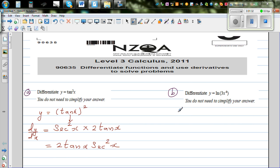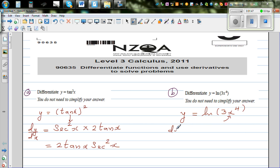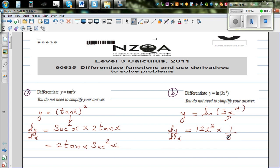For question B, y equals the natural log of 3x to the power of 4. The inside function here is 3x to the power of 4, so I differentiate the inside first. dy/dx: the differentiation of 3x⁴ is 12x cubed, times the differentiation of the outside — natural log of x — which is 1 over x. So this gives 12x cubed times 1 over 3x to the power of 4.